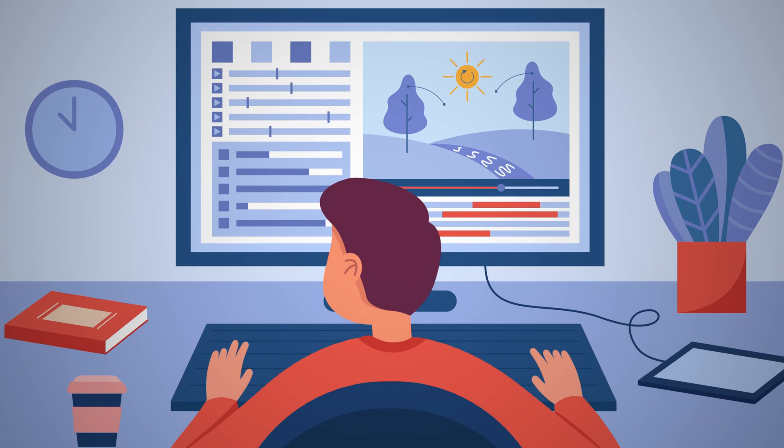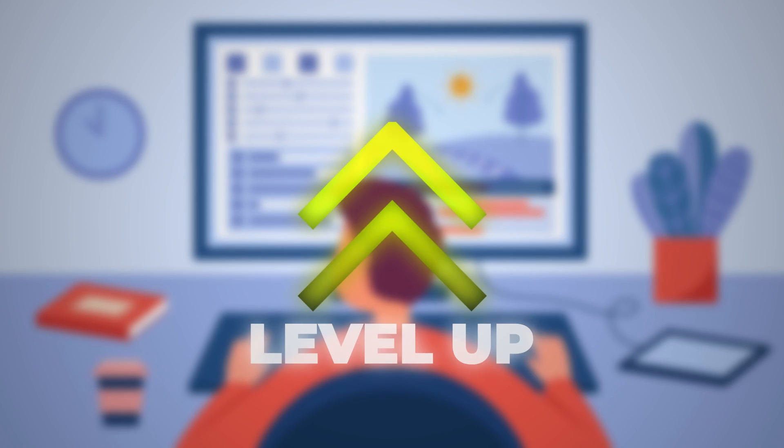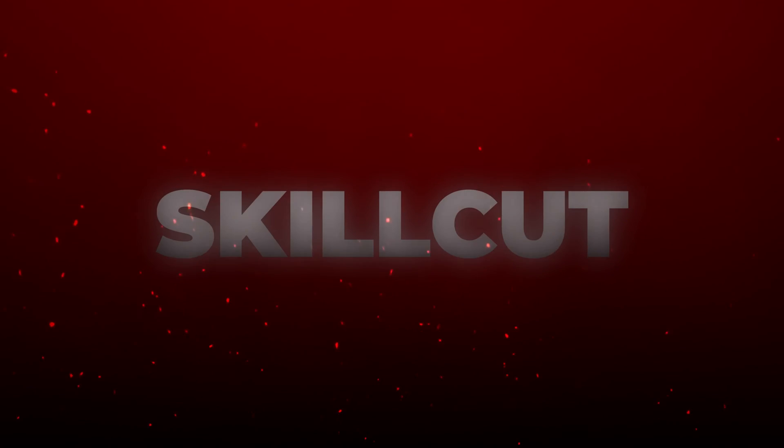If you are interested in leveling up your edits to start editing like some of the top YouTubers in the world as soon as possible, then check out Skillcut through the top link in the description below.